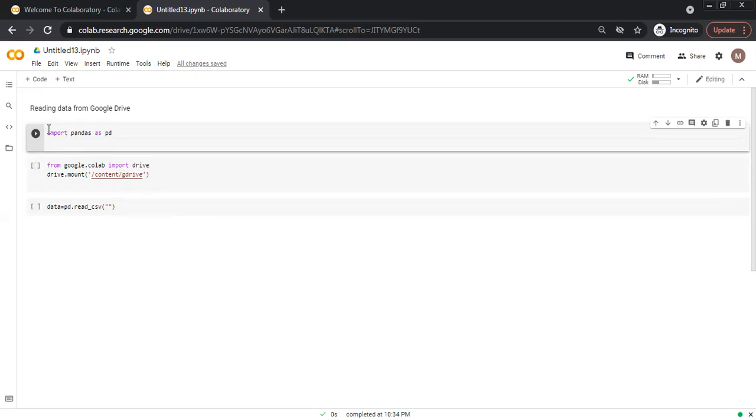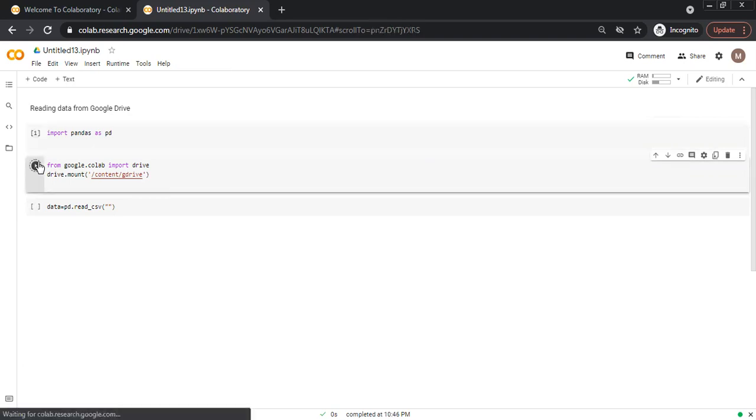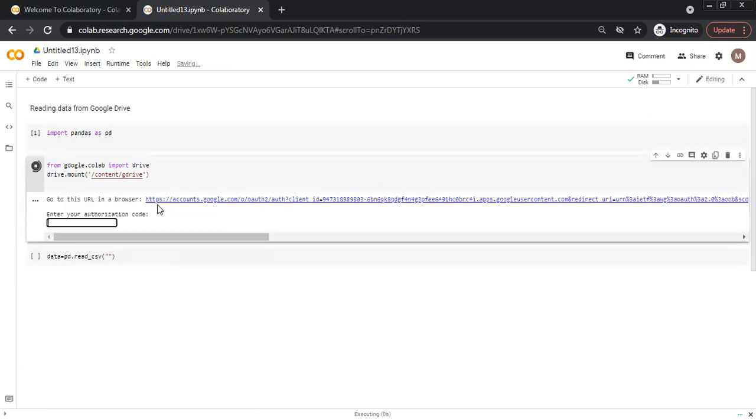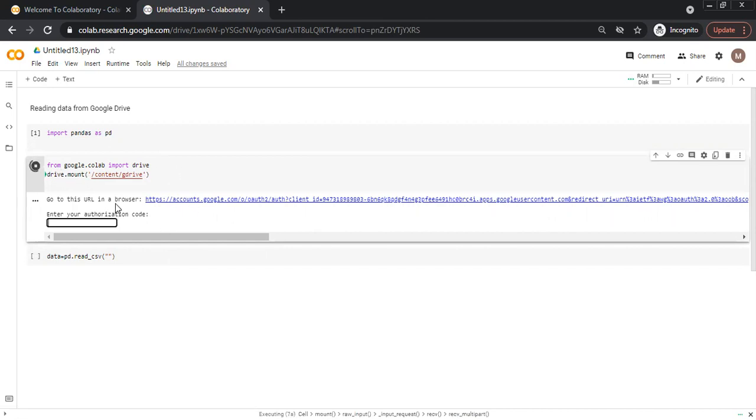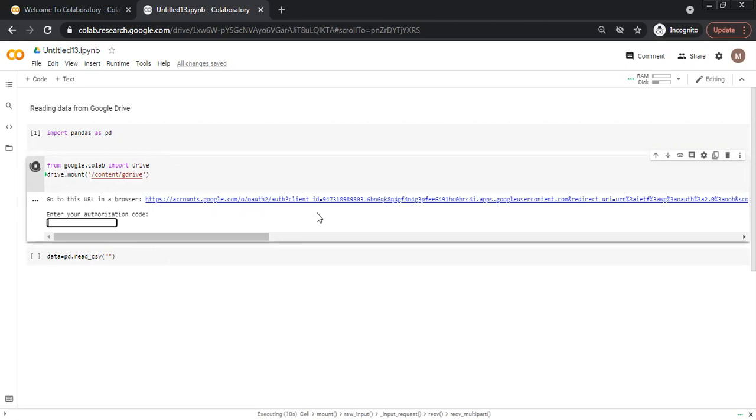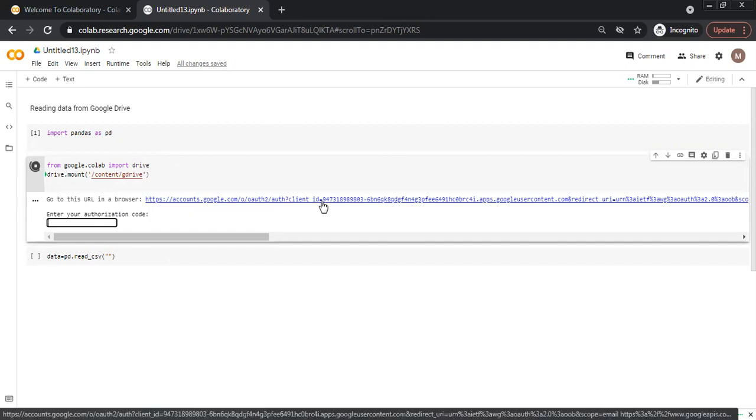We executed the pandas, so next we execute this cell from google.colab. When we click this to execute, it will give a URL and provide us an authentication authorization code. So we click here.